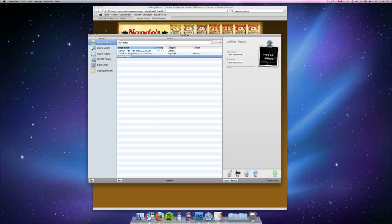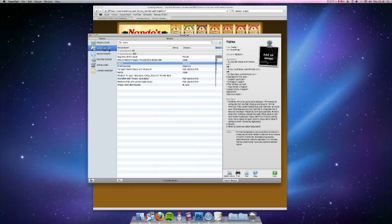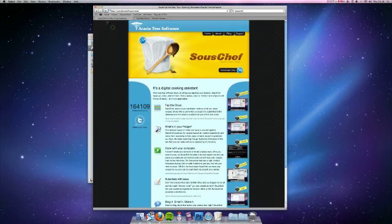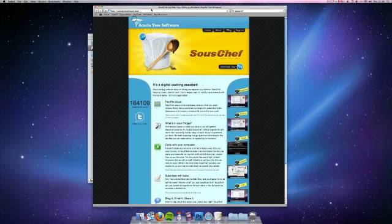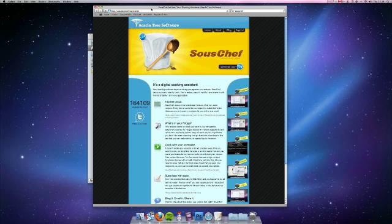You can just find new and interesting recipes all the time. So the app is called Sous Chef. It's made by Acacia Tree Software which is acaciatreesoftware.com. The app's available for thirty dollars, but if you're into food this is a really seriously fantastic application.